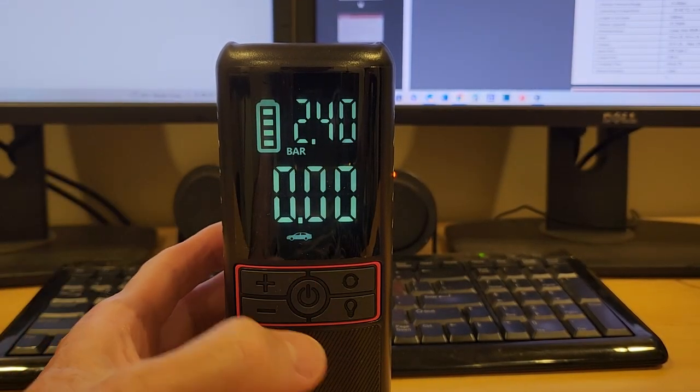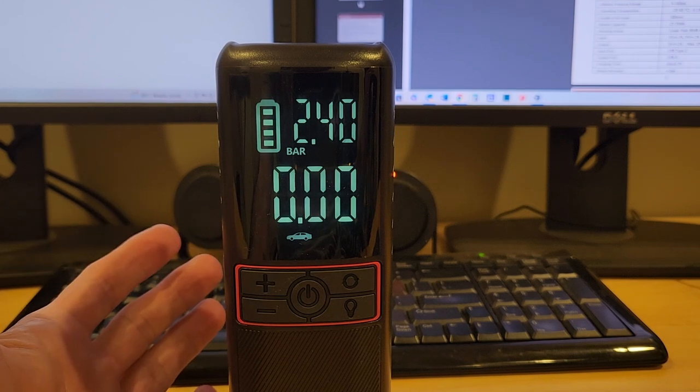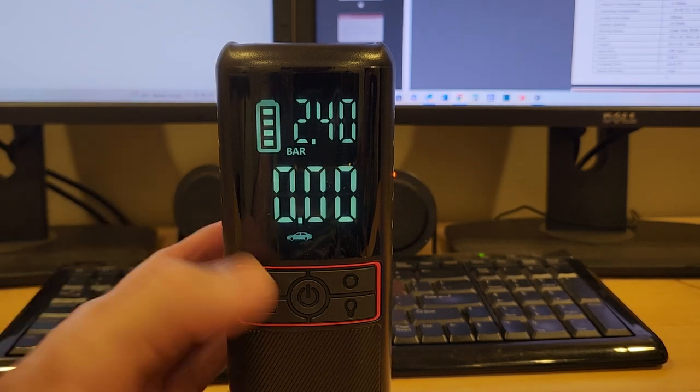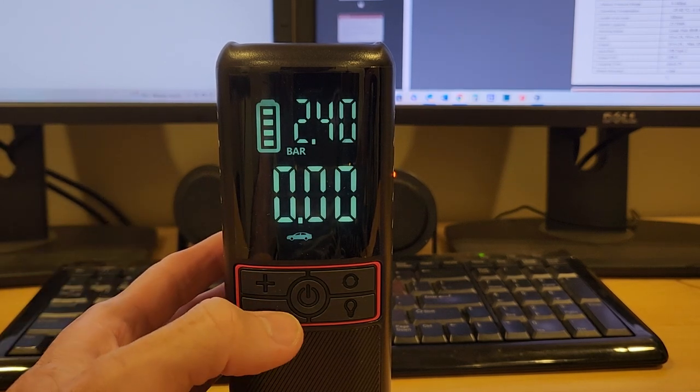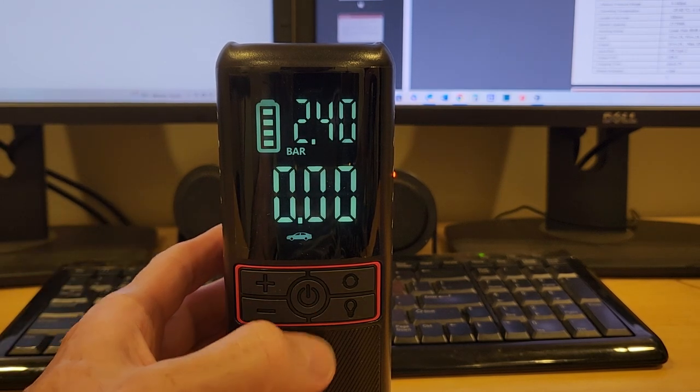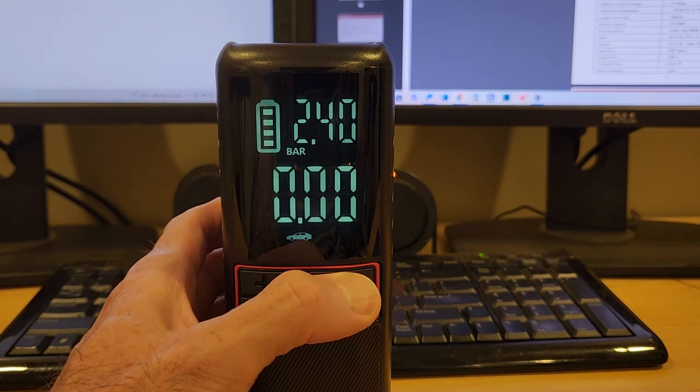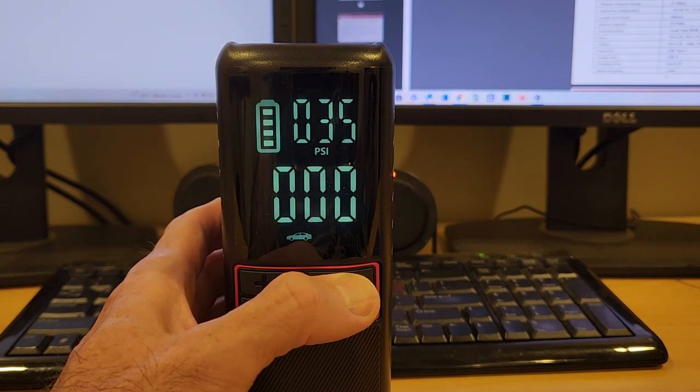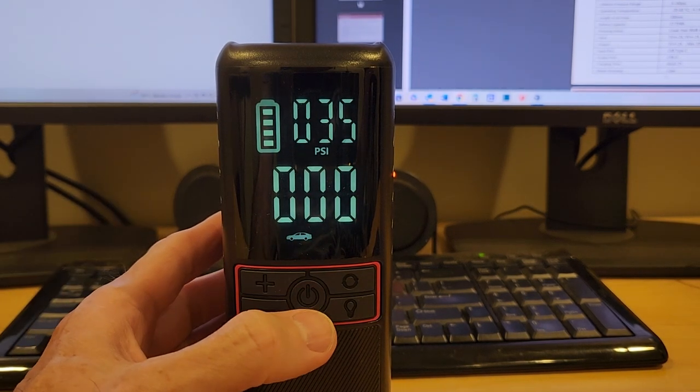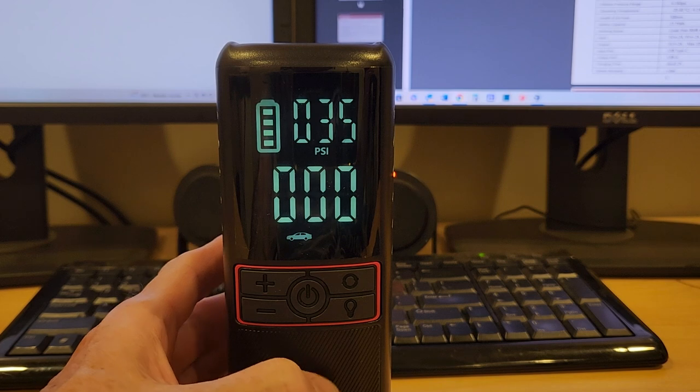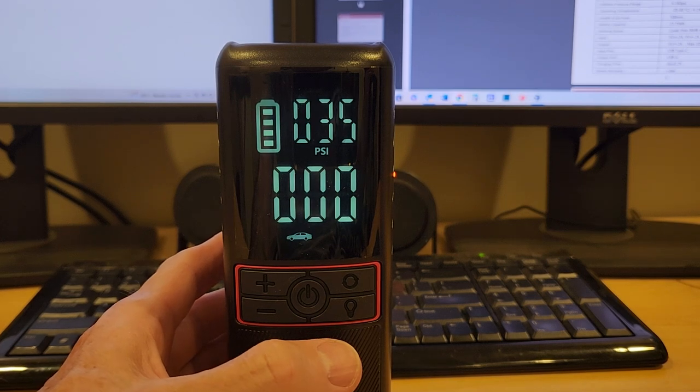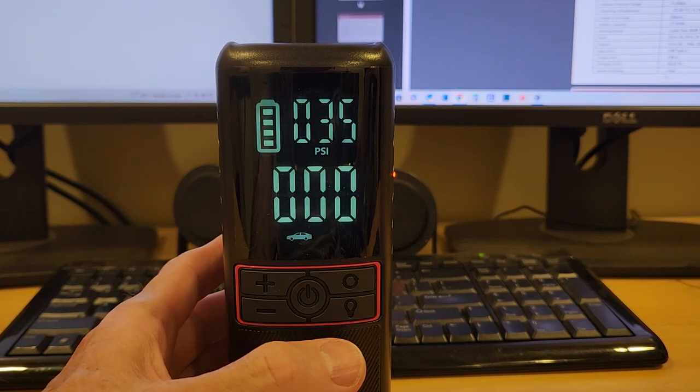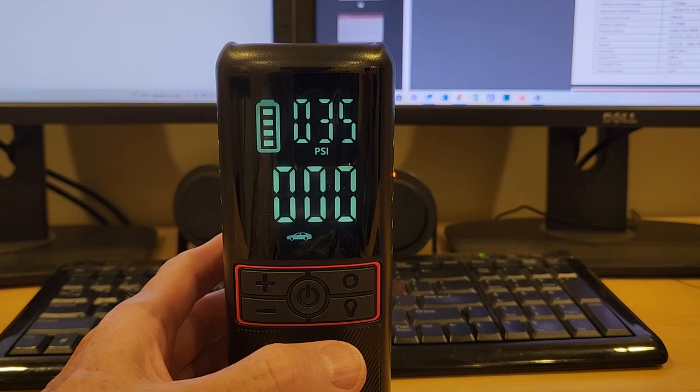That's pretty much it. Obviously, once you've adjusted your pressures, you just hit that power button once and the unit will start to fire up and pump up whatever it is that you're trying to inflate, and it'll stop once it reaches the desired pressure.